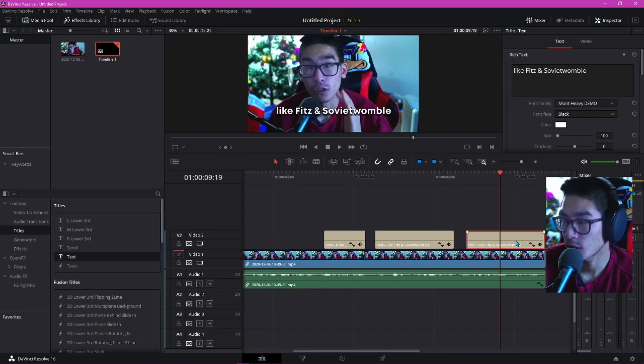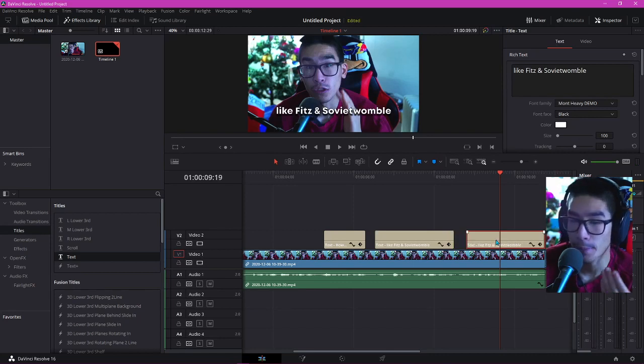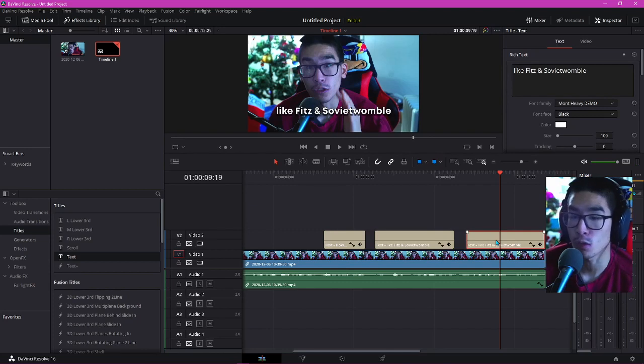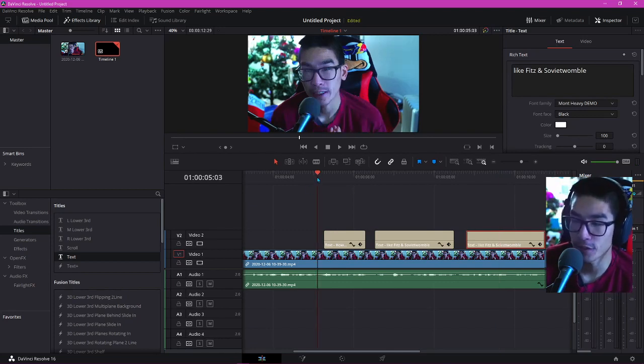It actually makes the video look so much better when you have animated text like this. In my opinion, it makes it look so clean. Pretty much it gives emphasis.